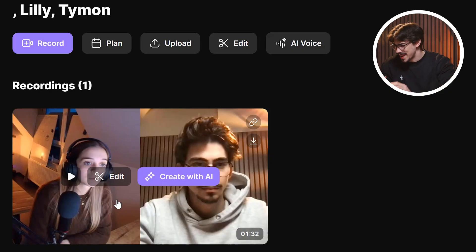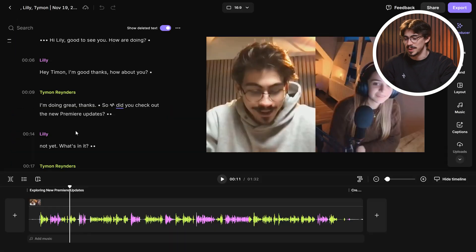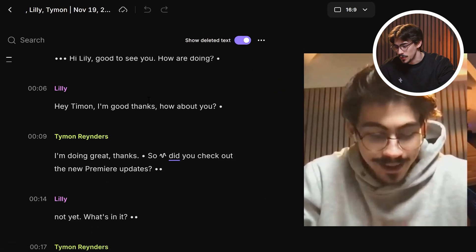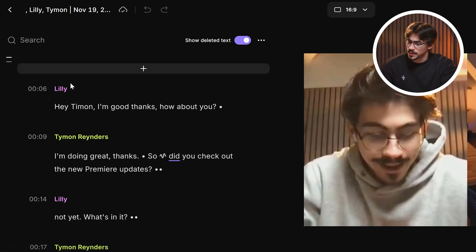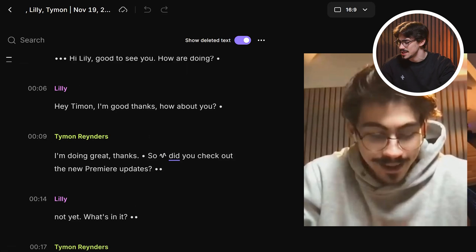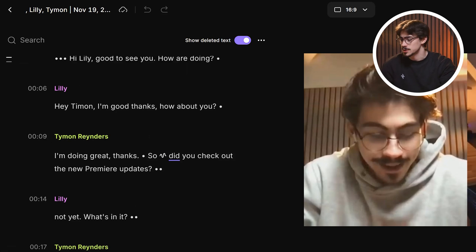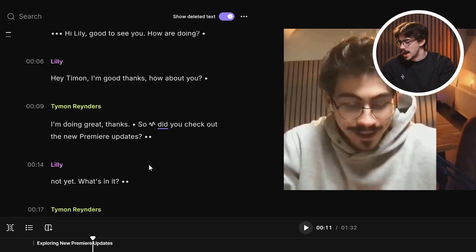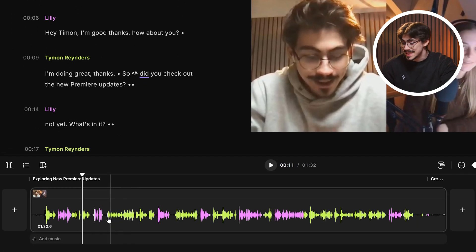To start editing, go back to your recordings and click on the edit button. Just look at the timeline — Premiere could learn a lot from it. Here we can see the transcript, which has been automatically generated. Riverside knows when Lily is speaking and when I'm speaking, and you can also see these colors in the timeline.